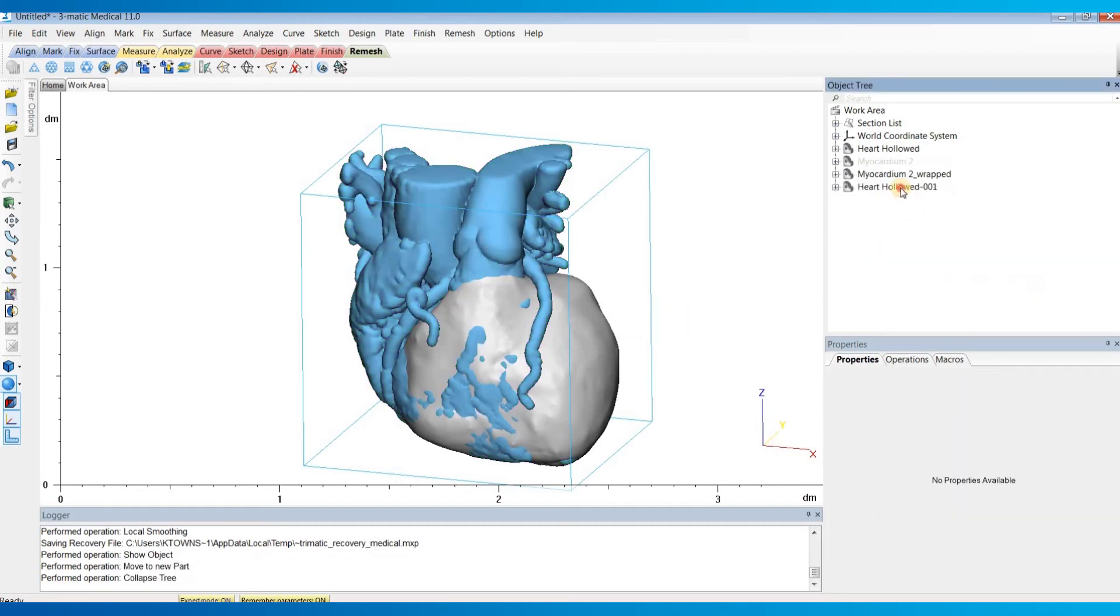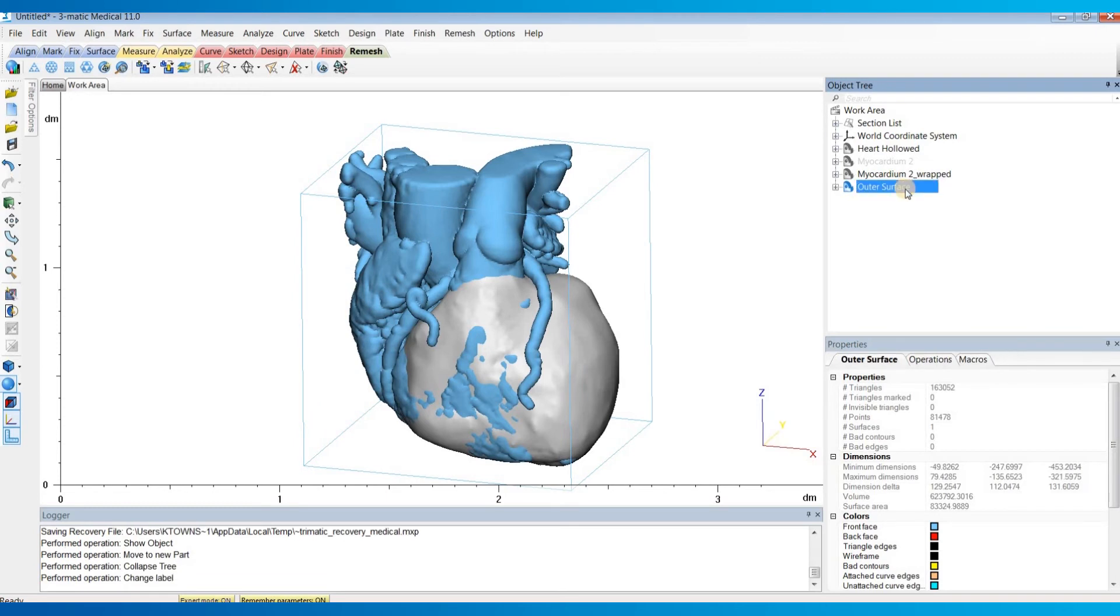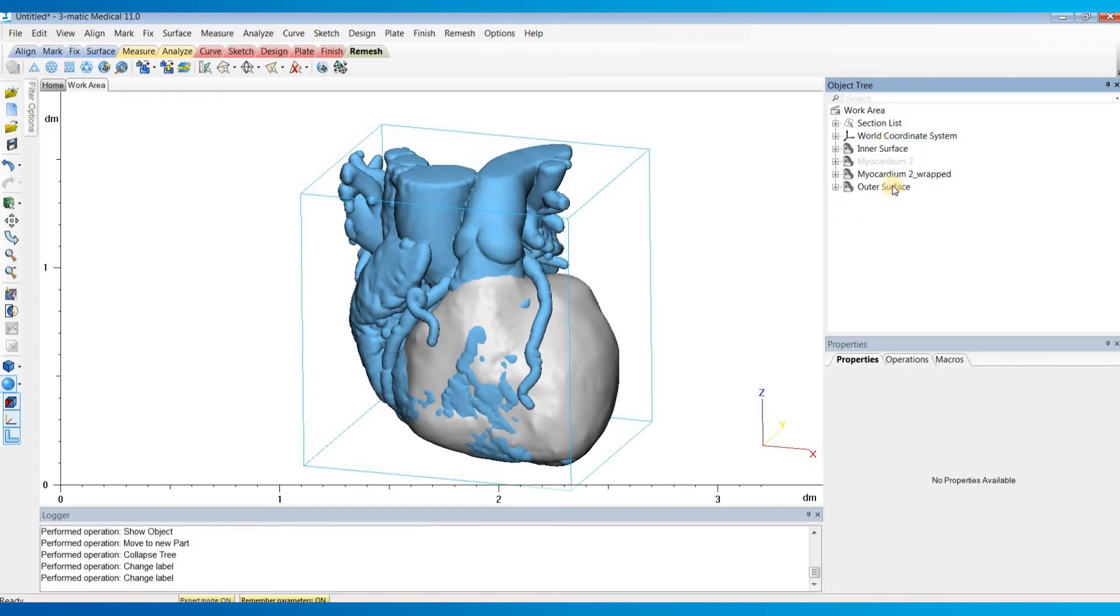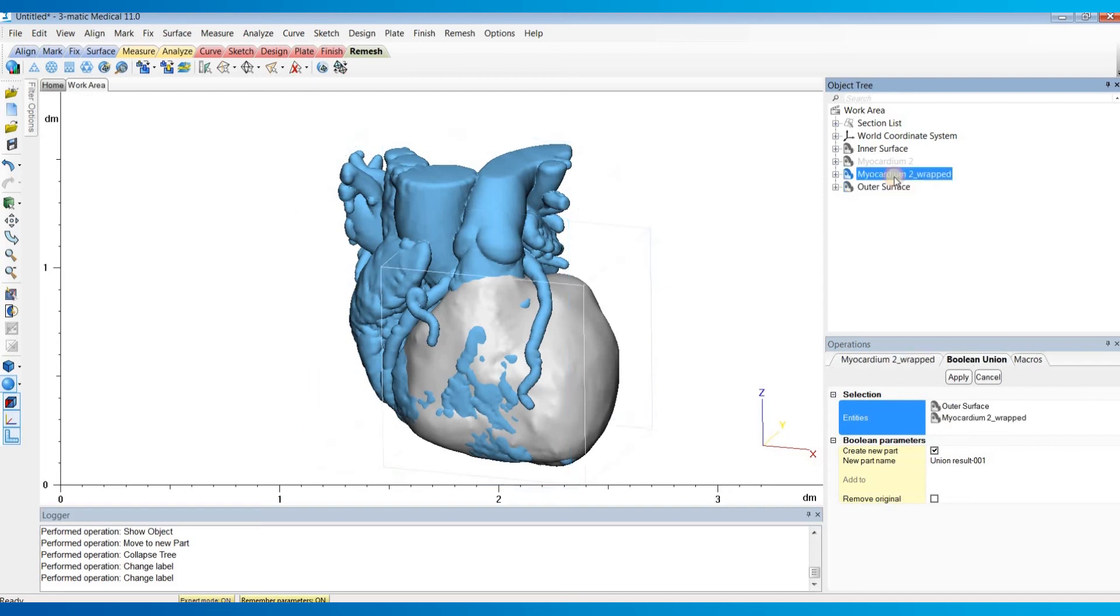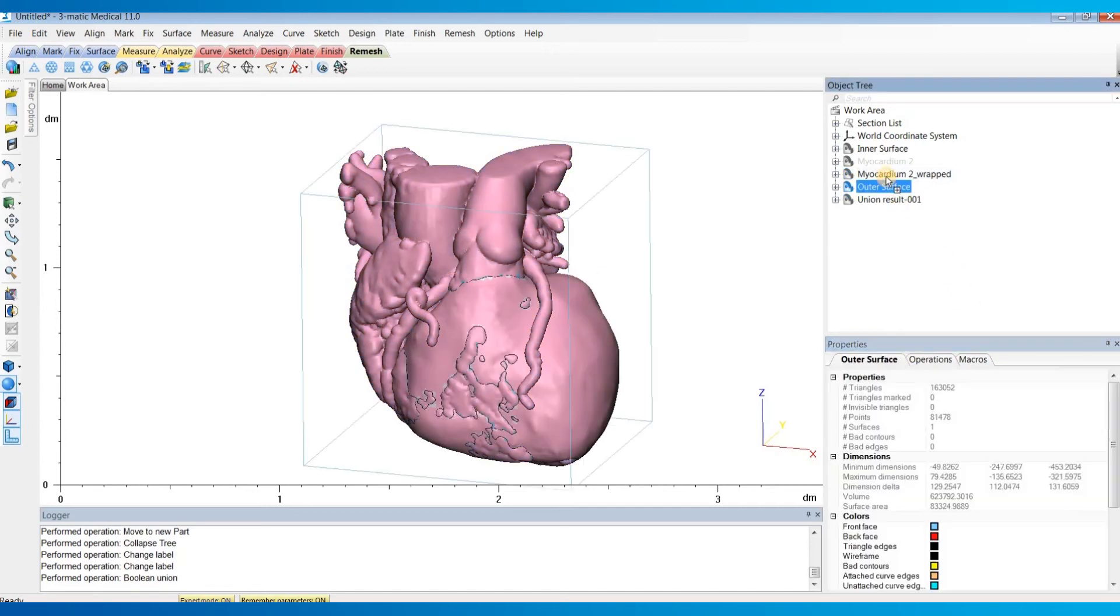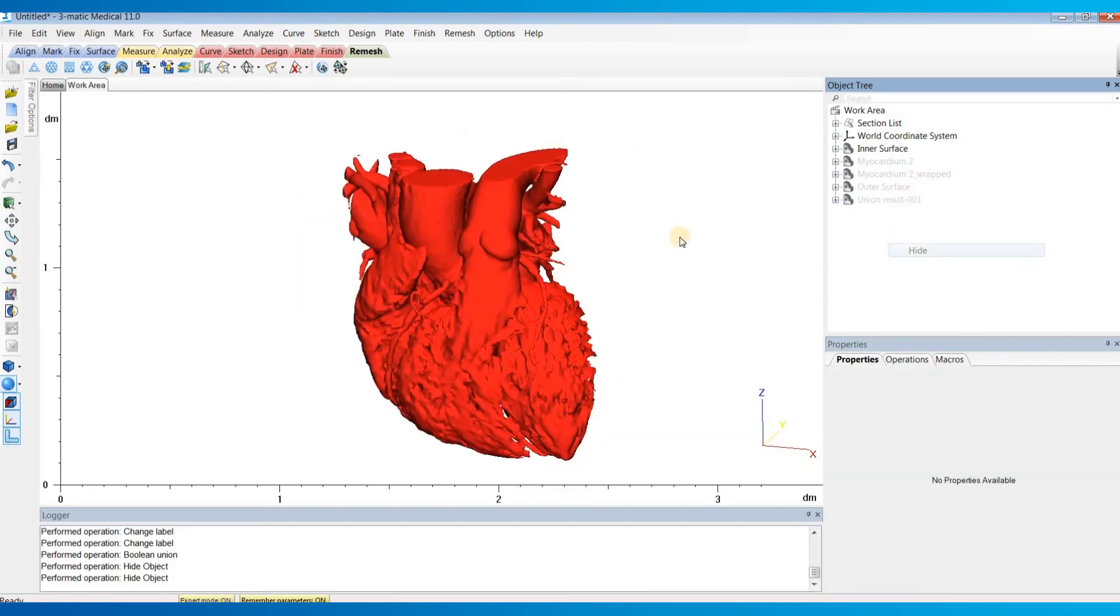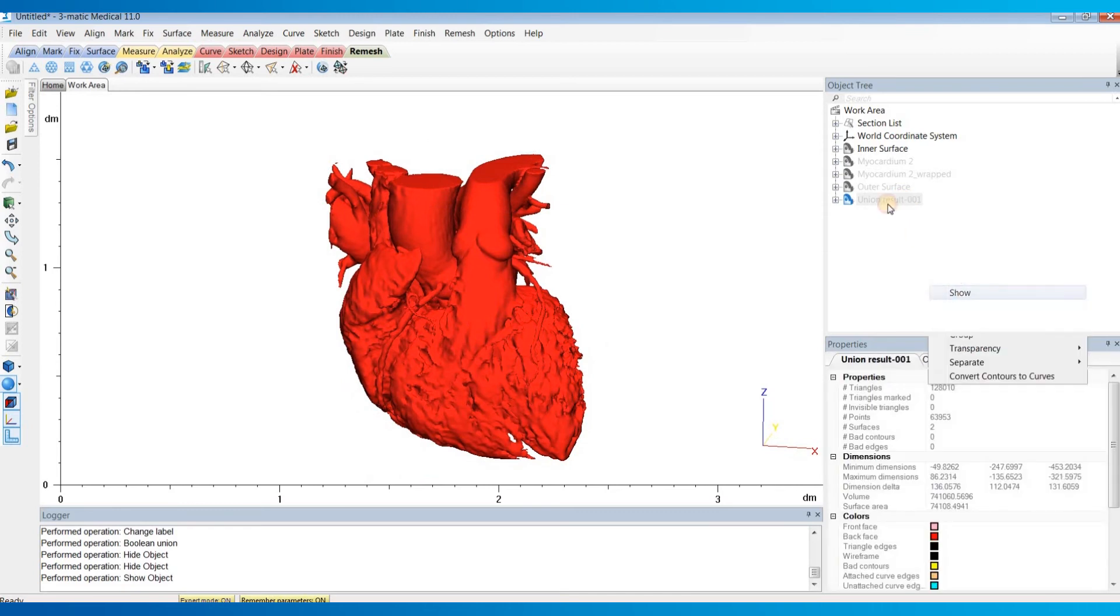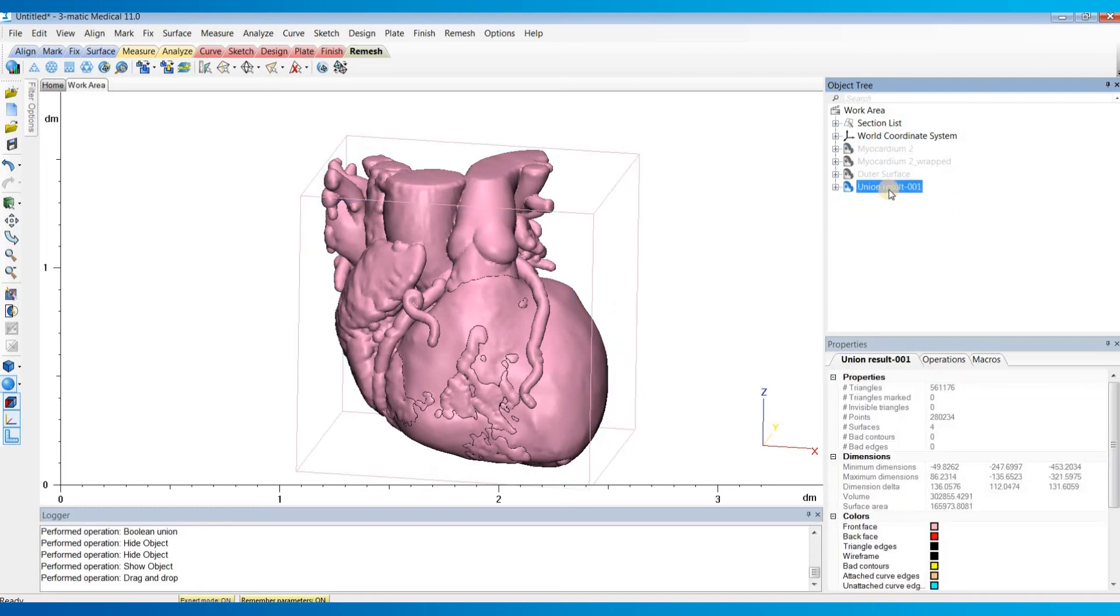I'll label this new part our outer surface. What was our heart hollowed model only contains our inner surface now. I am then going to do a Boolean Union operation with the outer surface as well as the myocardium. I'll hide those. So now we have our outer surface as well as just our inner surface, and we then simply hold down left click to drag and drop the inner surface into our Boolean Union result. And this is now our hollowed heart model with the myocardium.